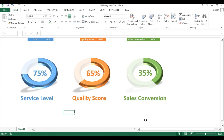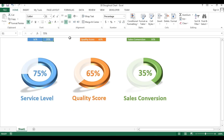Hello friends, welcome back. My name is Priyendra Kumar and in this video you will learn how we can create a 3D donut chart to showcase some KPI metrics. I have created these three 3D donut charts and here I have displayed service level, quality score, and sales conversion.